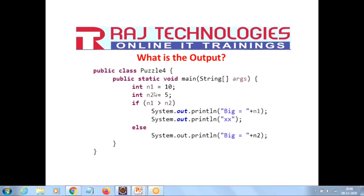We have taken two variables: n1 equal to 10 and n2 is 5. We are checking if the value of n1 is greater than n2, and we are printing big equal to the value of n1, and we are also printing a message 'xx'. Else we are going with the message big equal to n2.